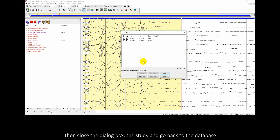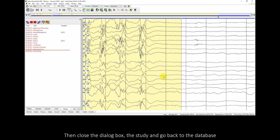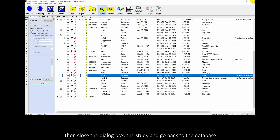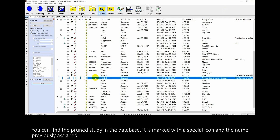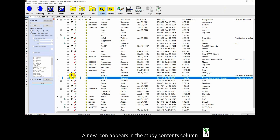Close the dialog box, the study, and go back to the database. You can find the prune study in the database — it is marked with a special icon and the name previously assigned. A new icon appears in the study contents column, and the title is shown as the new study name.